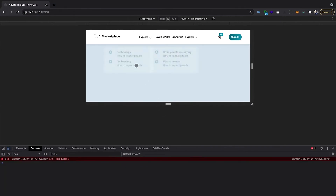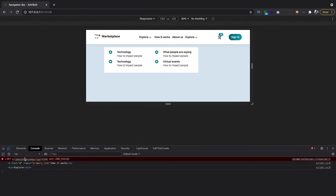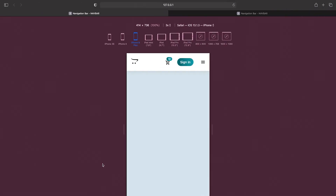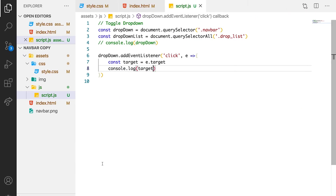Let's console the target again to see what we get each time. So let's check each time we click. You can see that you can actually see the elements being clicked. You can see that if you click the icon it works, and if you click explore you can see it as well. So at this point we are able to know which element is being clicked, and we can now set our condition to match any of the buttons.